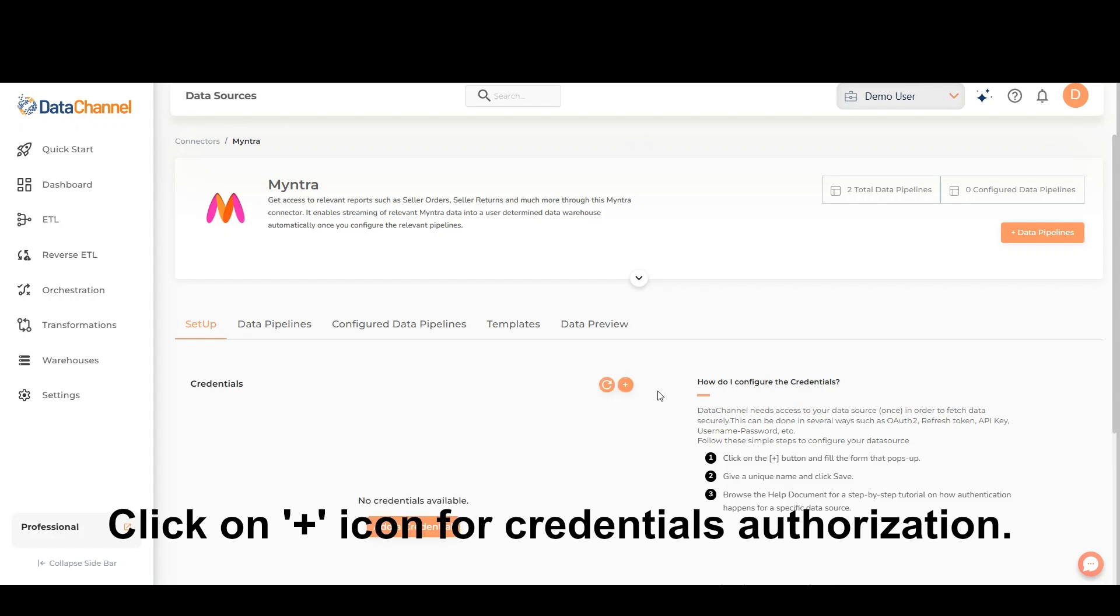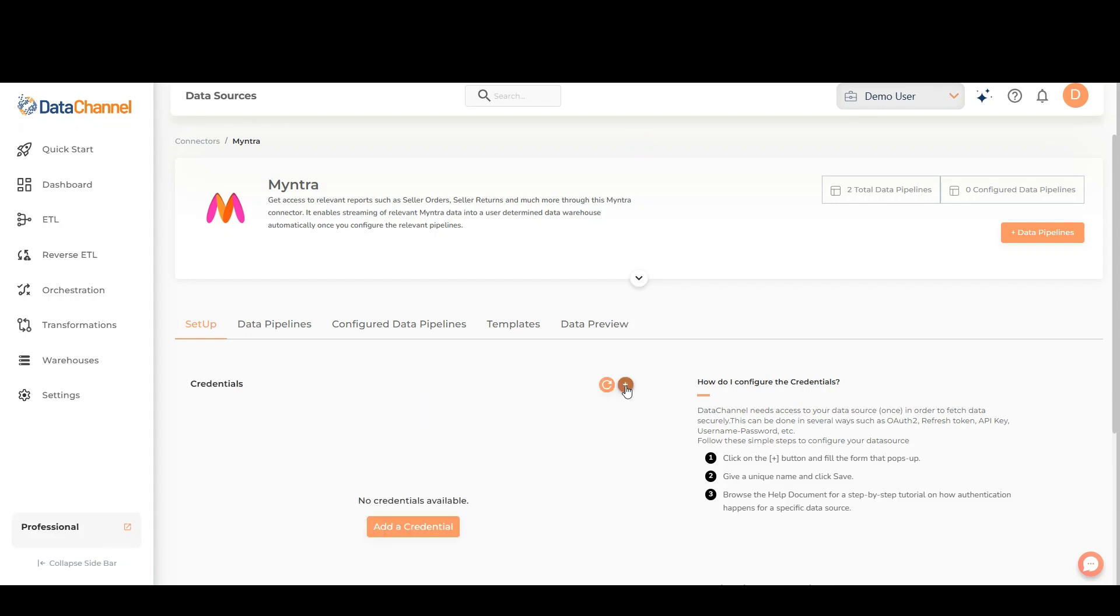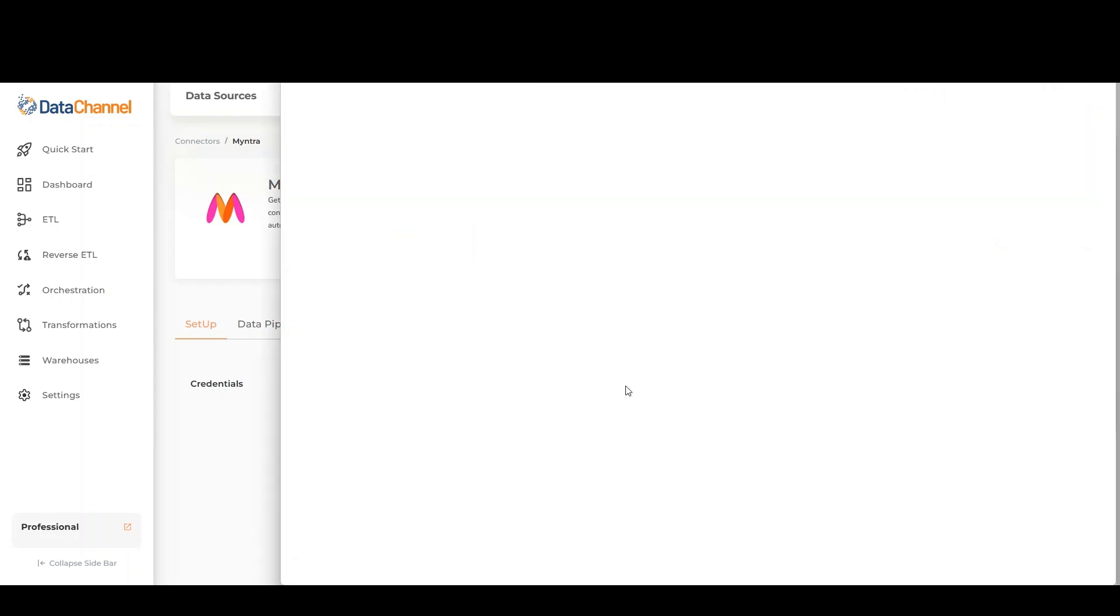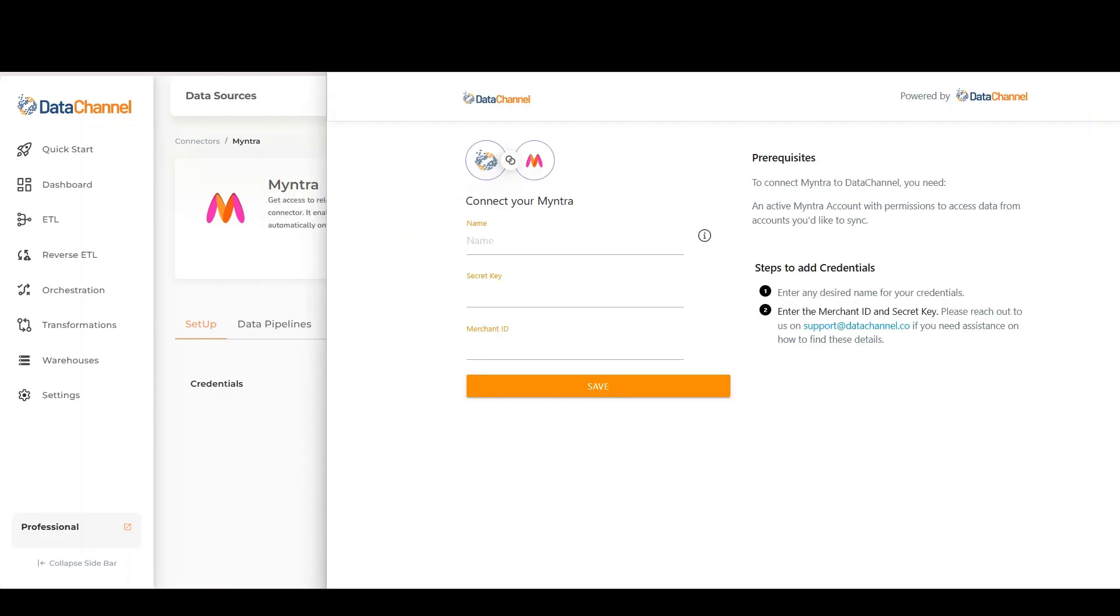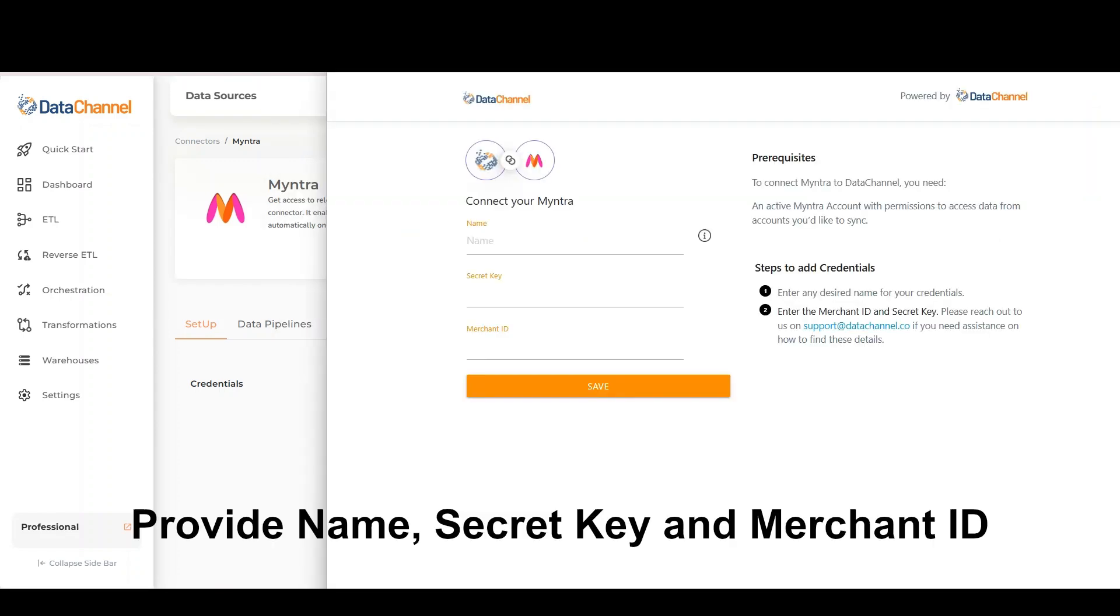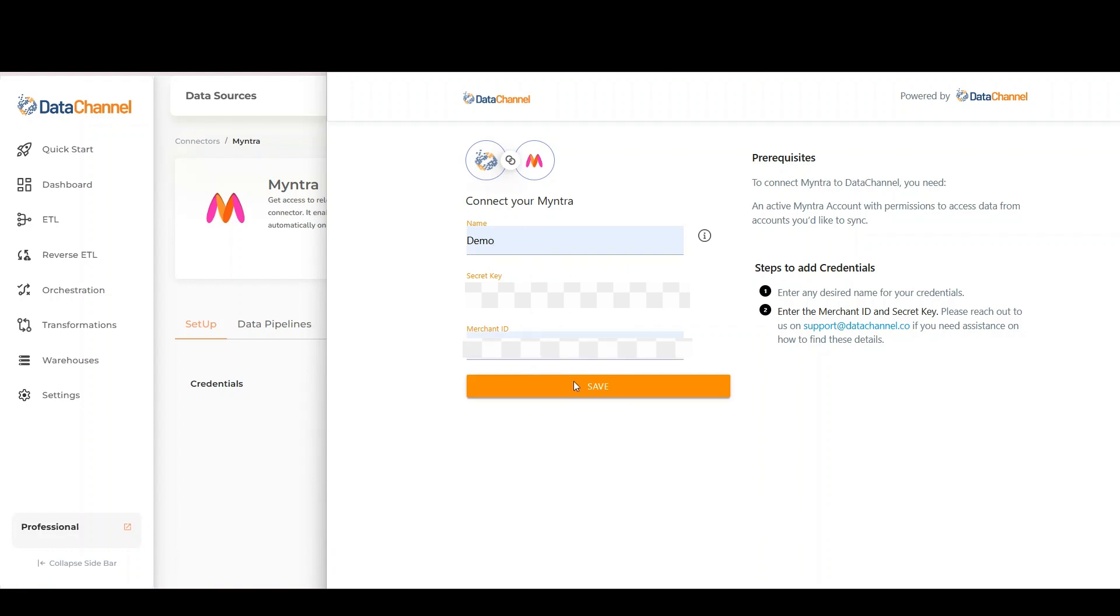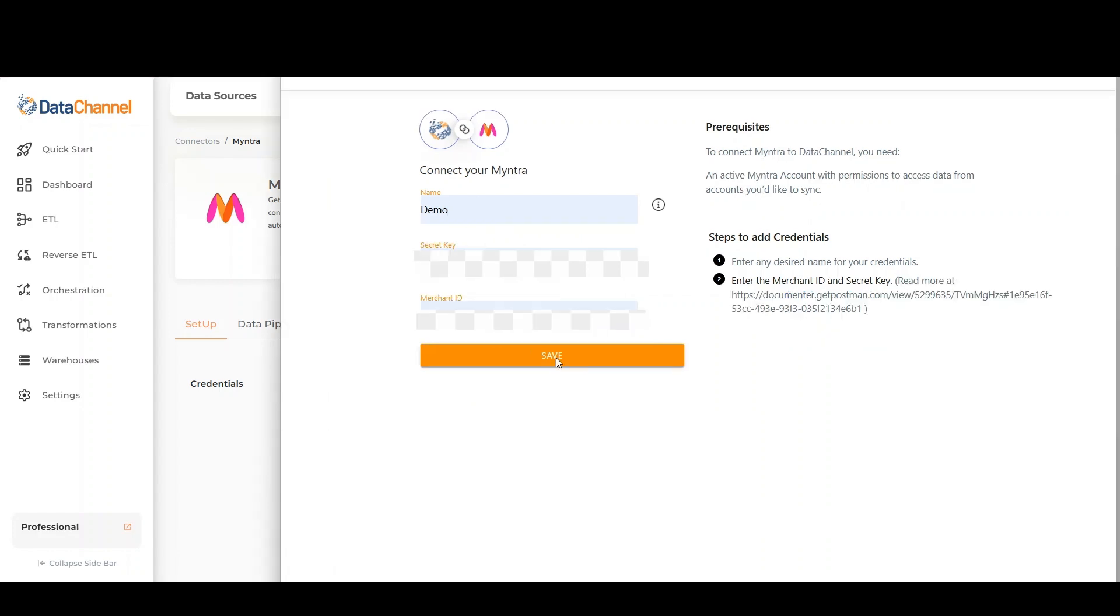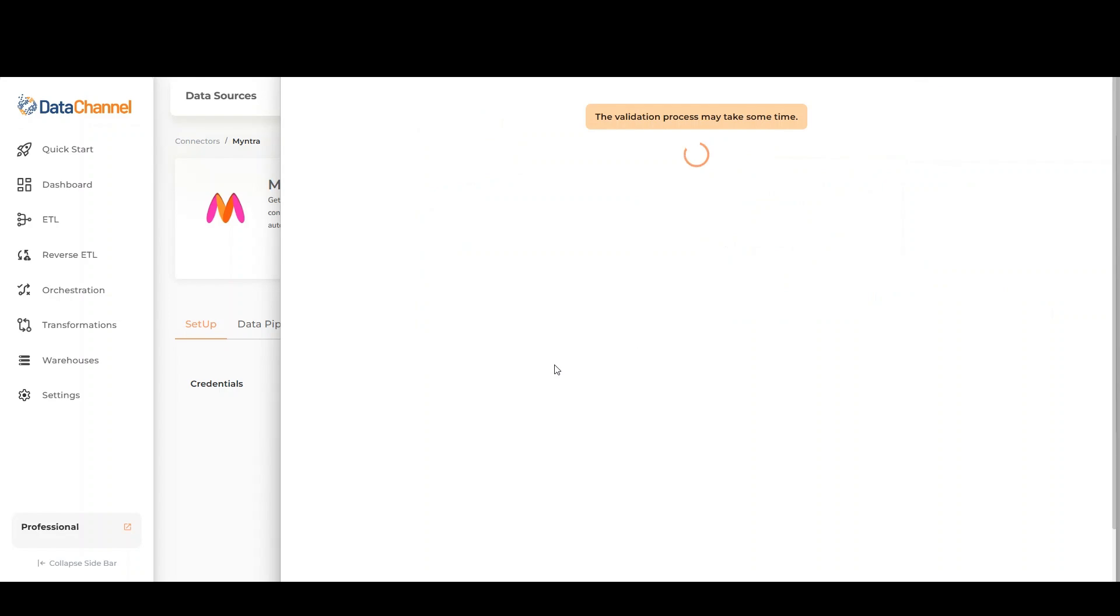Click on Add icon for credentials authorization. Provide name, secret key, and merchant ID. Please reach out to us on support@datachannel.co if you need assistance on how to find these details.